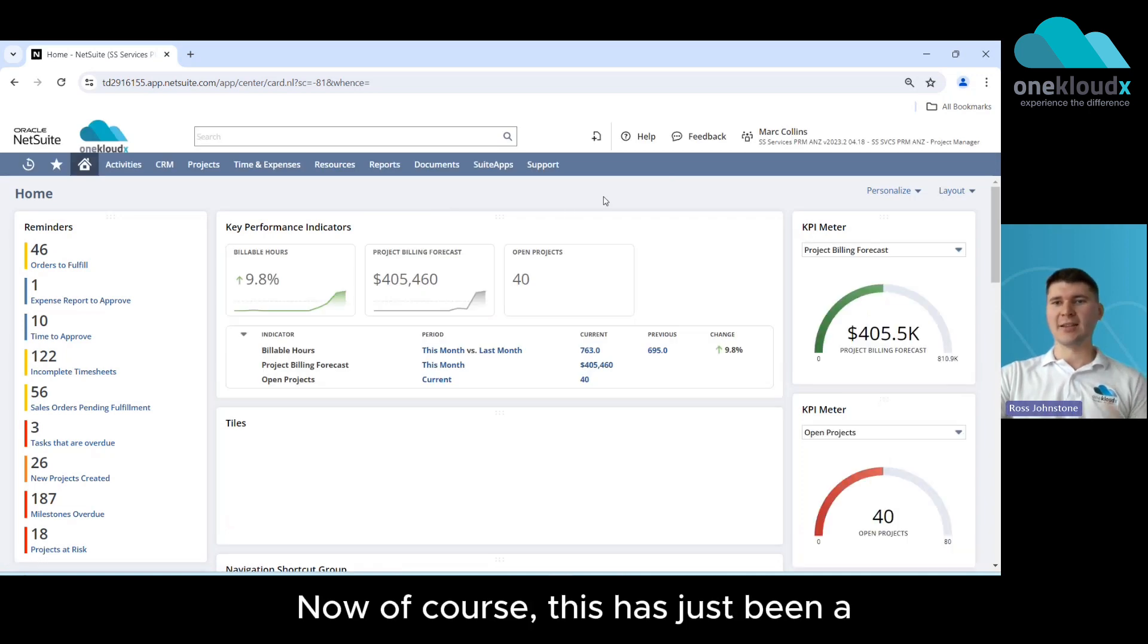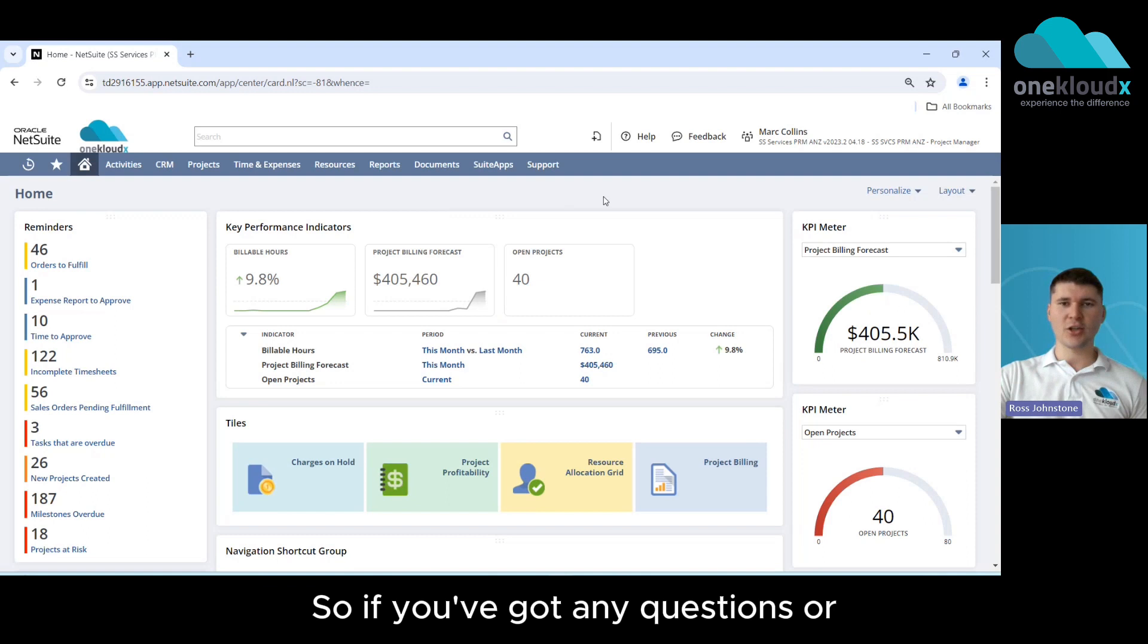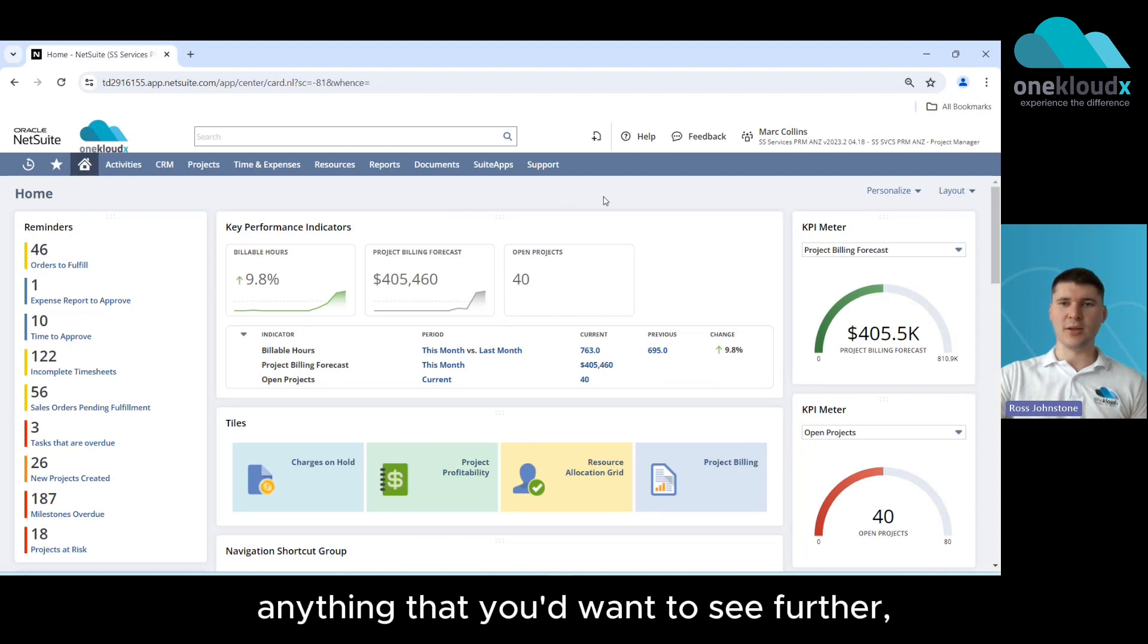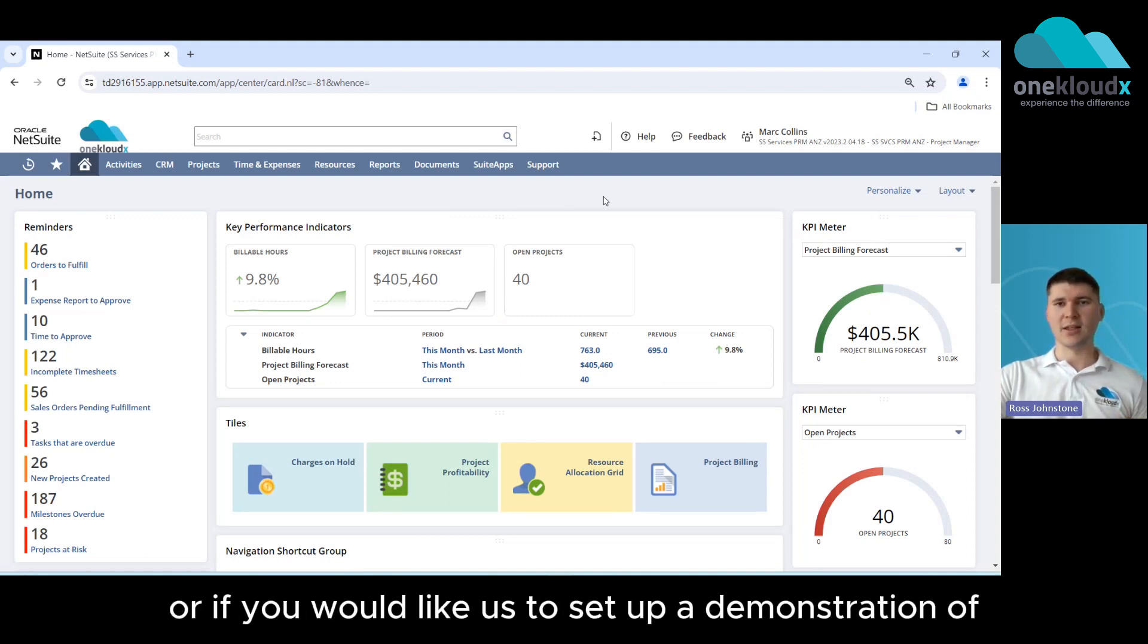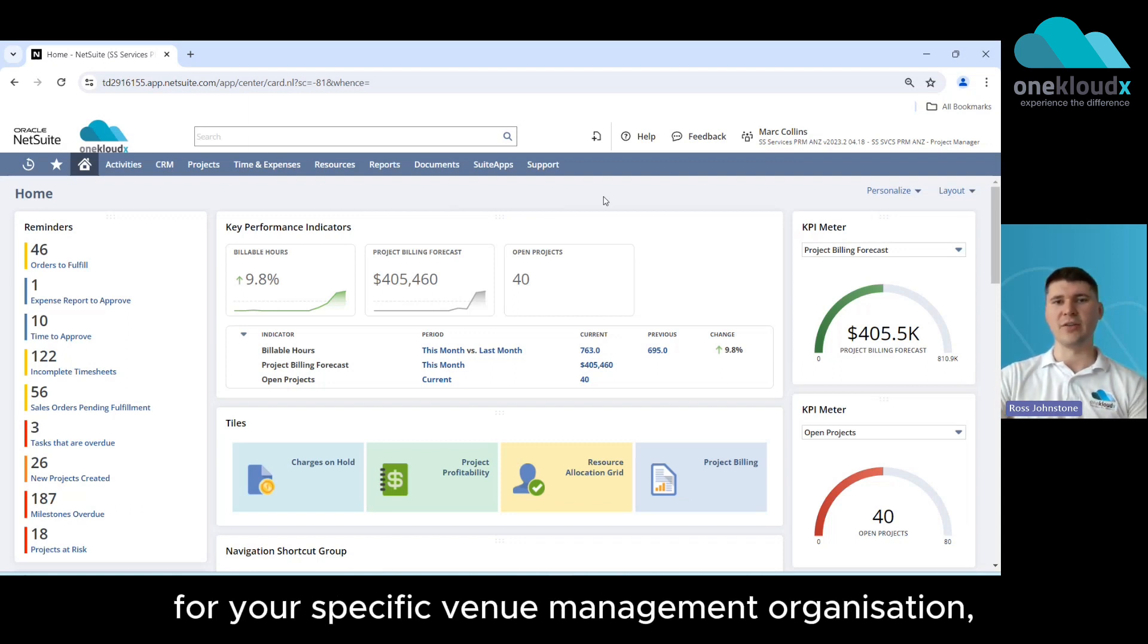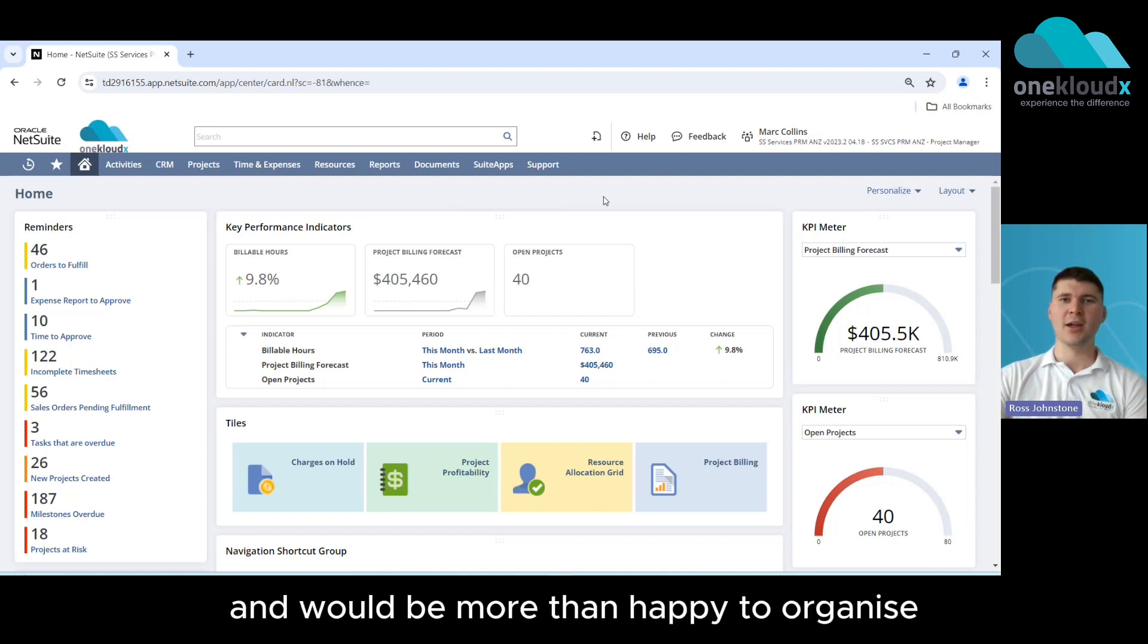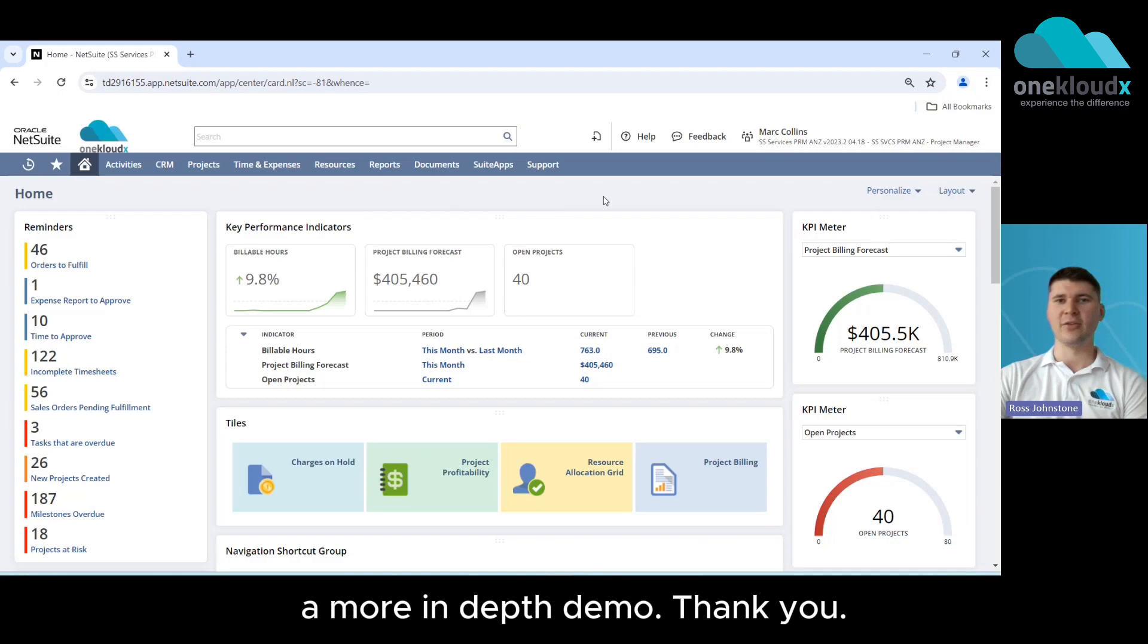Now this has just been a taste of the functionality that NetSuite provides so if you've got any questions or anything that you'd want to see further or if you would like us to set up a demonstration of NetSuite to show you how that would work for your specific venue management organization then please get in touch with us here at OneCloudX and we'd be more than happy to organize a more in-depth demo. Thank you.